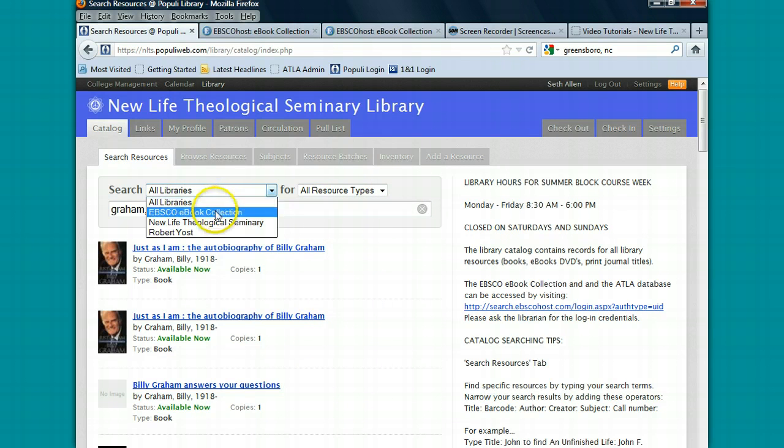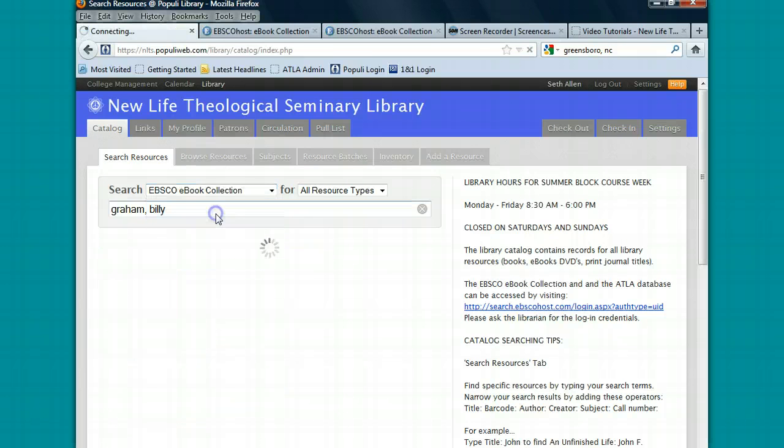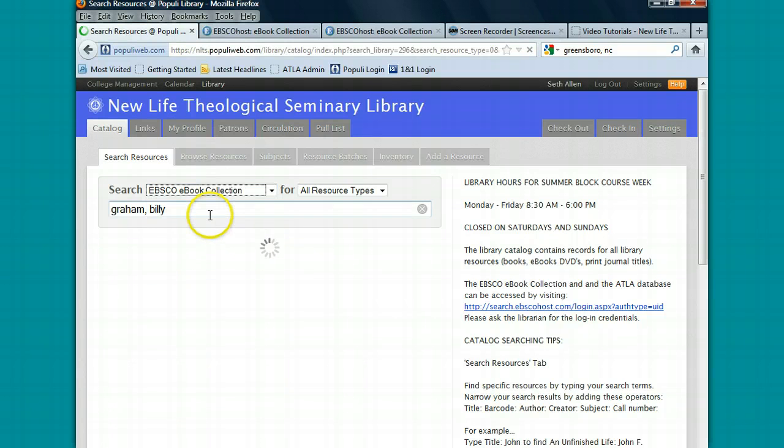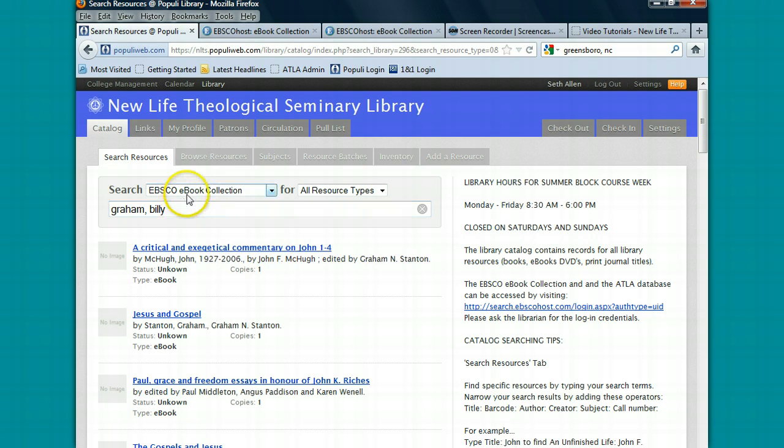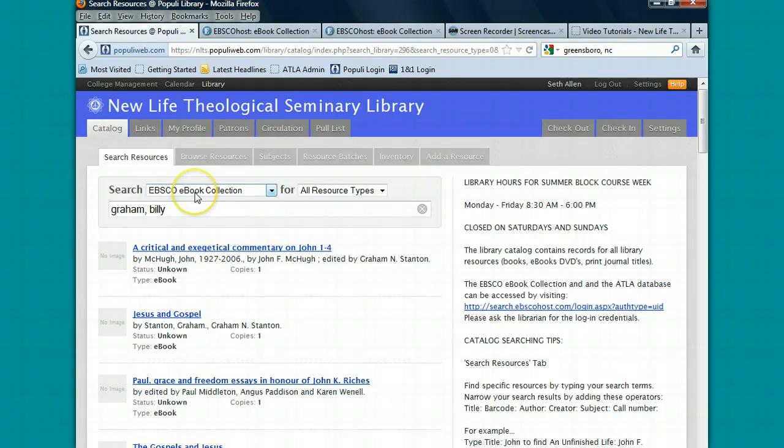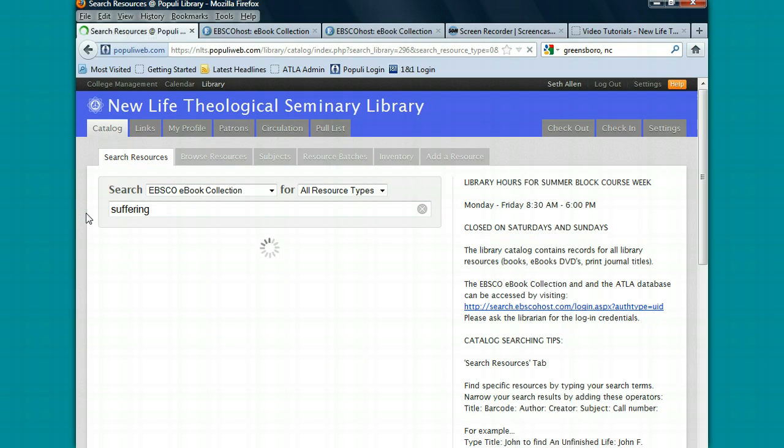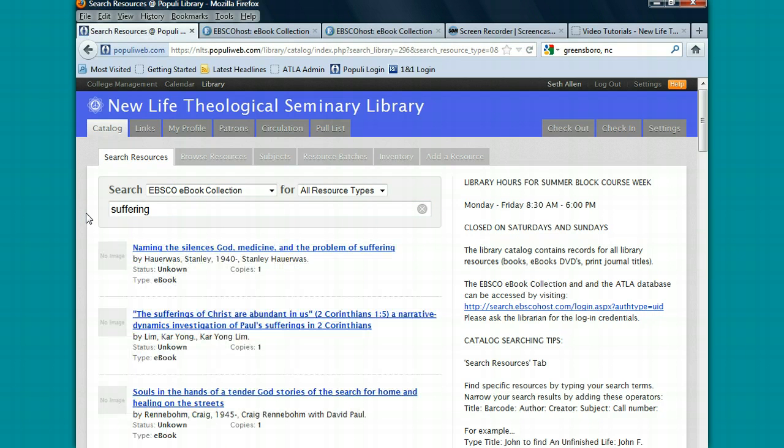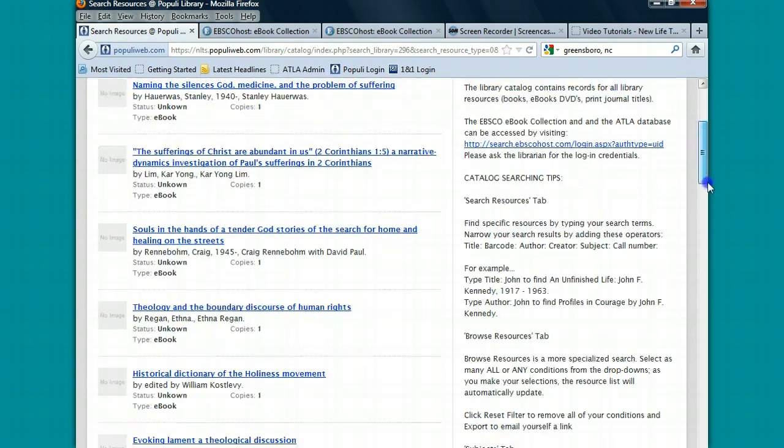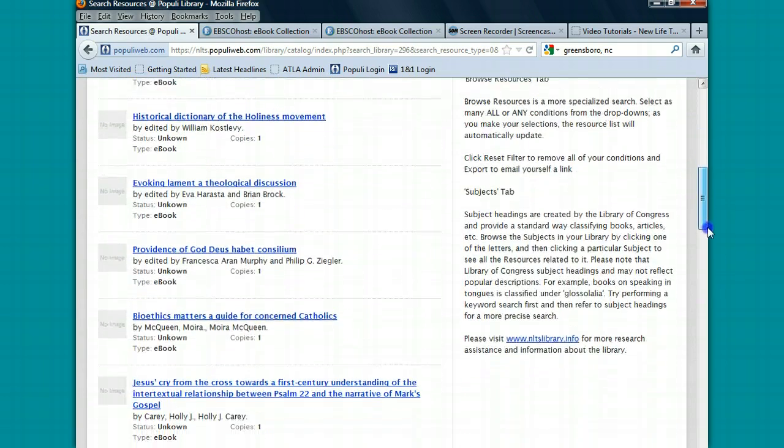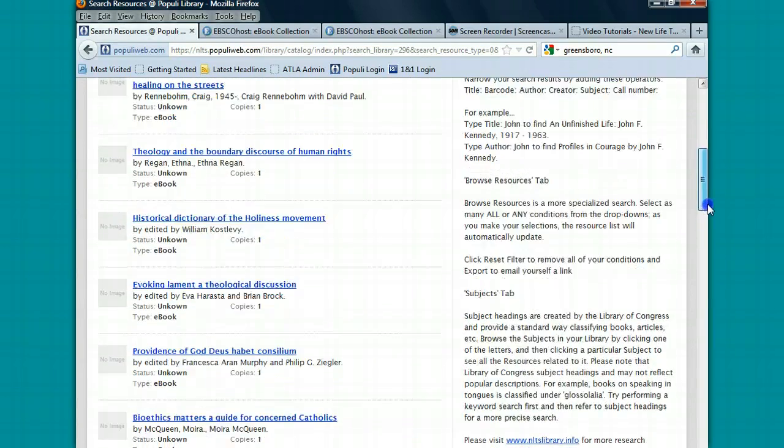You do have the option of searching the e-book collection within Populi Library even though you can't access them directly from here. So if you want to do a search for an e-book, let's say you want to do a search for e-books on suffering, you'll click on the EBSCO e-book collection, type in suffering, press enter, and then you'll see all the search results for suffering.